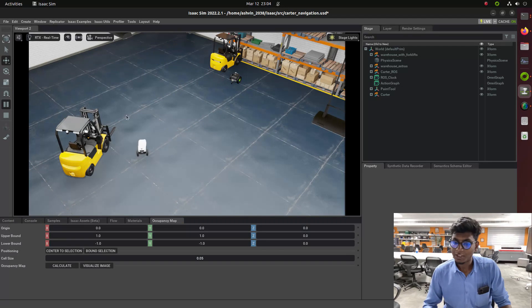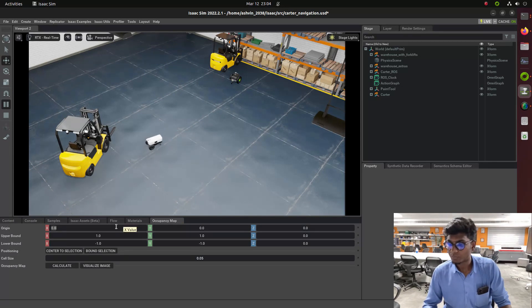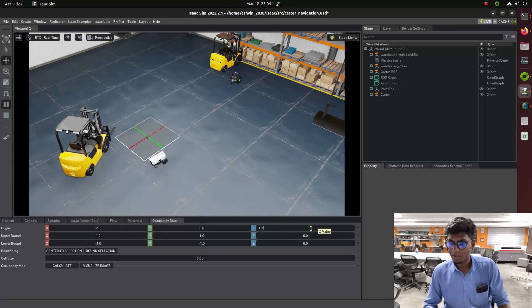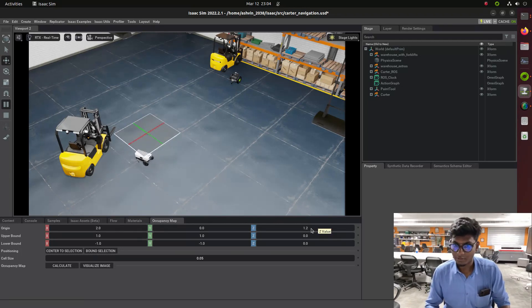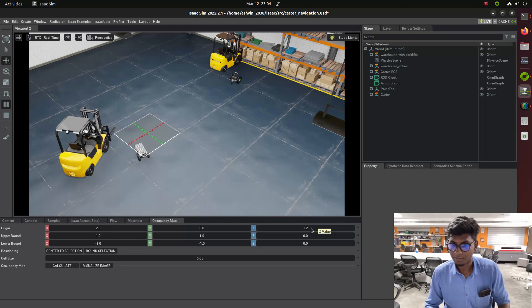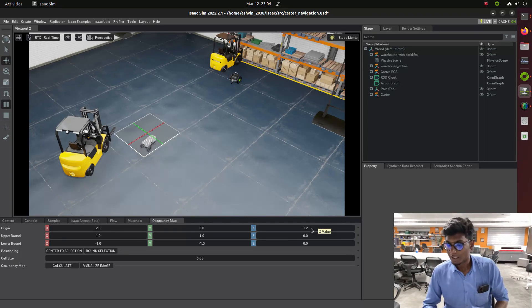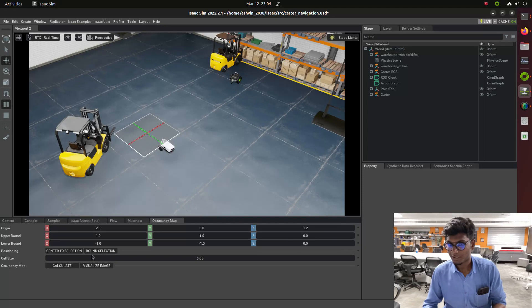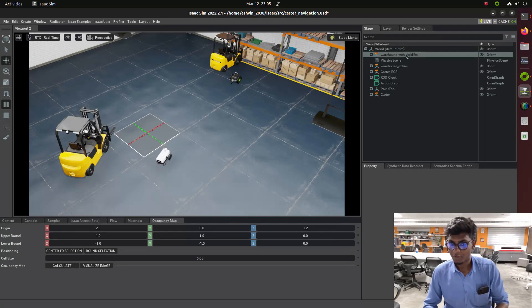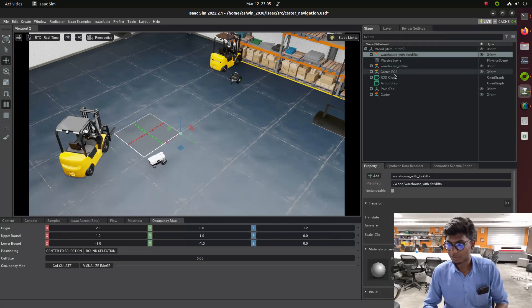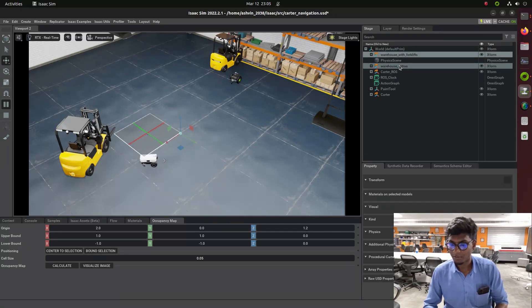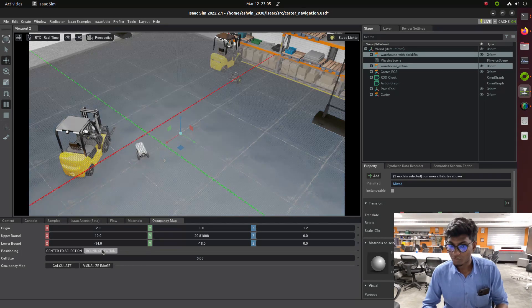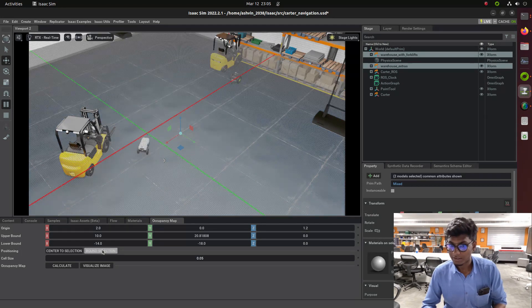We need to give the orientation like 2, 0, 0, and 1.2. After giving orientation it will be oriented in the surface of the warehouse or USD environment. Then we need to give the stage location. In that we need to click the warehouse full USD format and bound the selection.